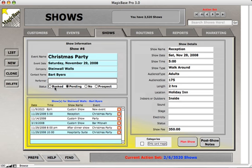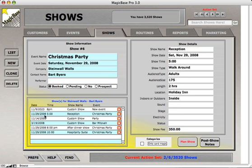If the show is booked and the client has agreed to it, you can select 'booked.' Down here is a history of the shows — all the shows you have done or have scheduled for the customer, whether or not they're part of the current event. You can tell by looking at the date which shows belong to each other.